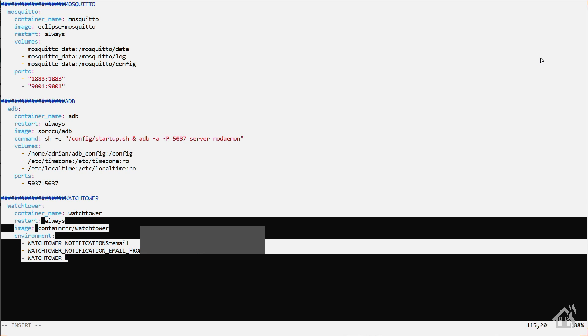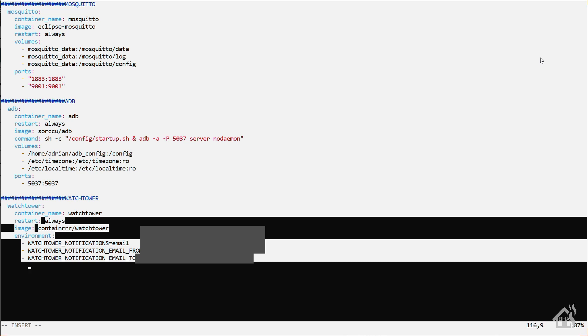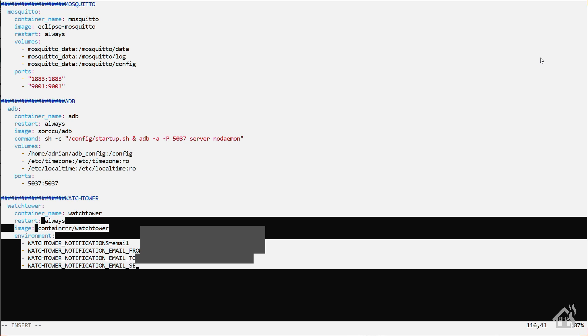It's going to ask for your from email address, who you're sending it to, the SMTP server that you're going to use, your username for that particular account, as well as your password.